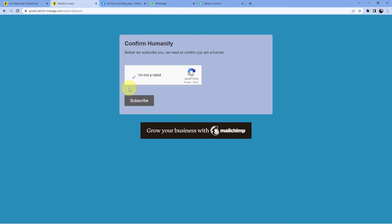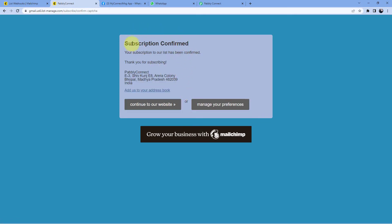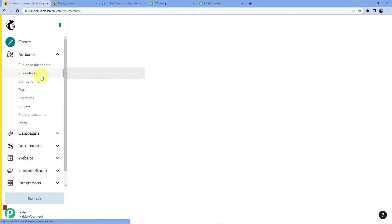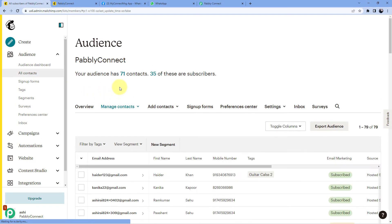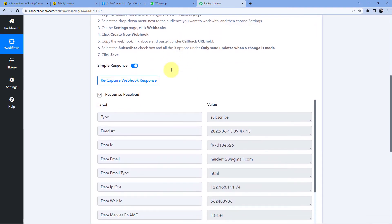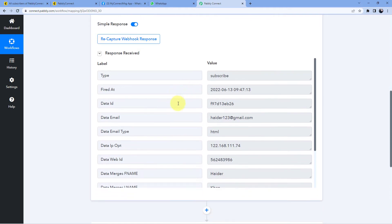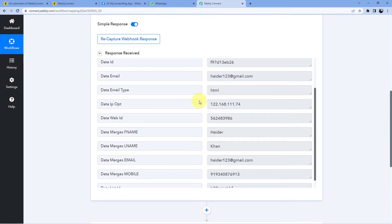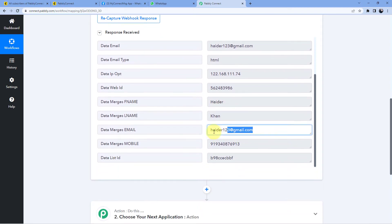After clicking subscribe, Heather Khan is confirmed as a new subscriber and automatically added to my Mailchimp contact list. Going back to Mailchimp under 'All Contacts', we can see Heather Khan has been added. Instantly, the response for this same subscriber is also received inside Pabbly Connect. Under 'Response Received', we can see the details of the subscriber: the same name, Heather Khan, the same email address, and the same phone number.